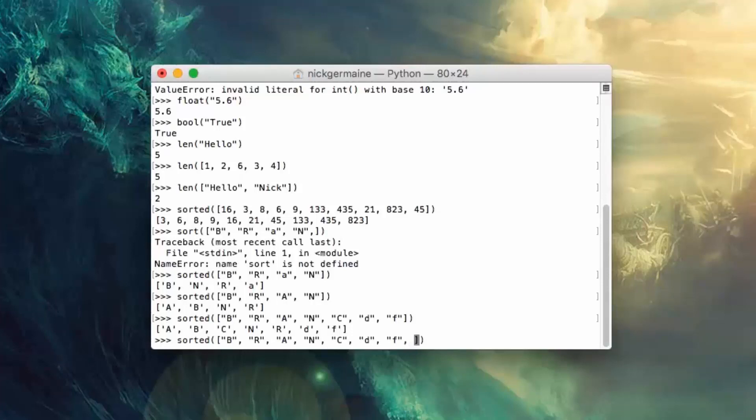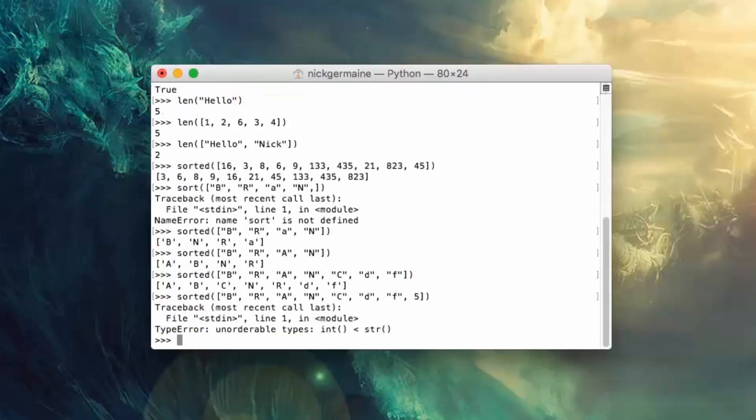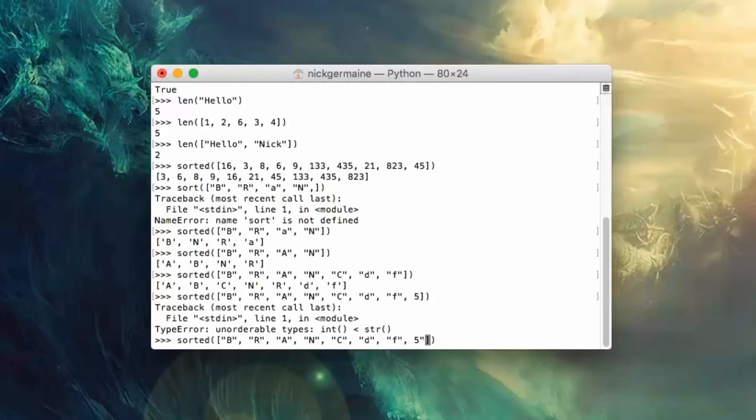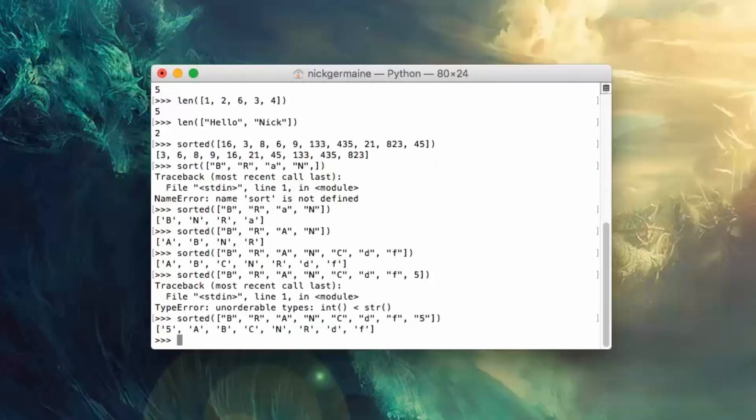And what if we threw a number in there? You'll see that it can't do that. So what you would have to do is wrap it in quotes.